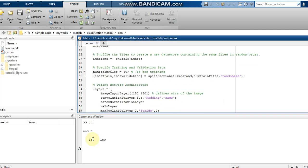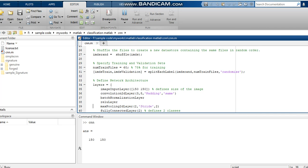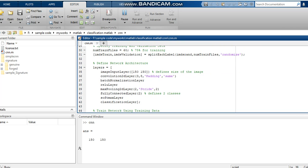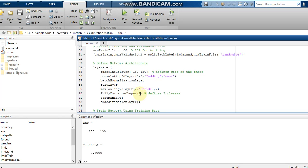The image size from line 24 is called here as the input layer size. Then I have convolution2dLayer with specified padding and filter values, followed by batch normalization, then a ReLU layer, then a max pooling layer, and finally a fully connected layer. I am giving 2 for the fully connected layer because we are classifying two classes — genuine and forged. If you have three classes, you would give 3. After the fully connected layer comes the softmax layer and classification layer.